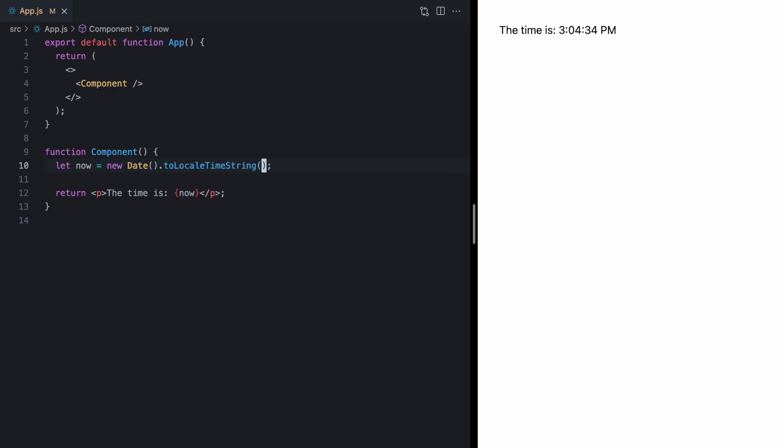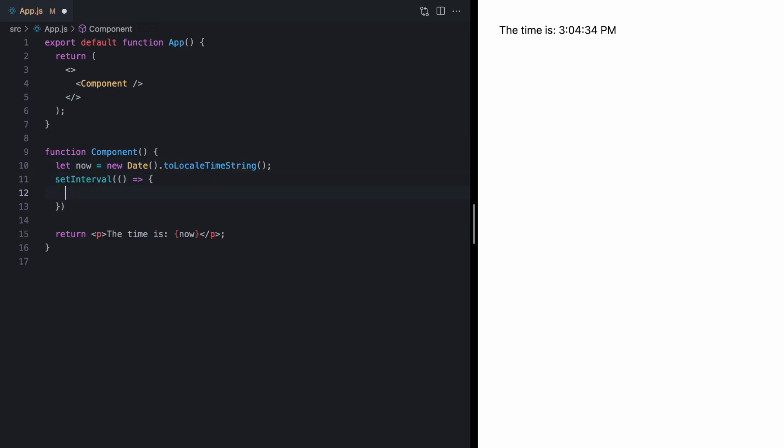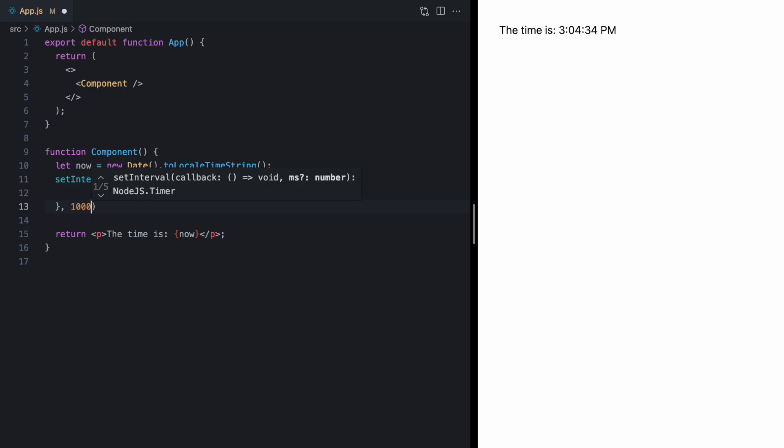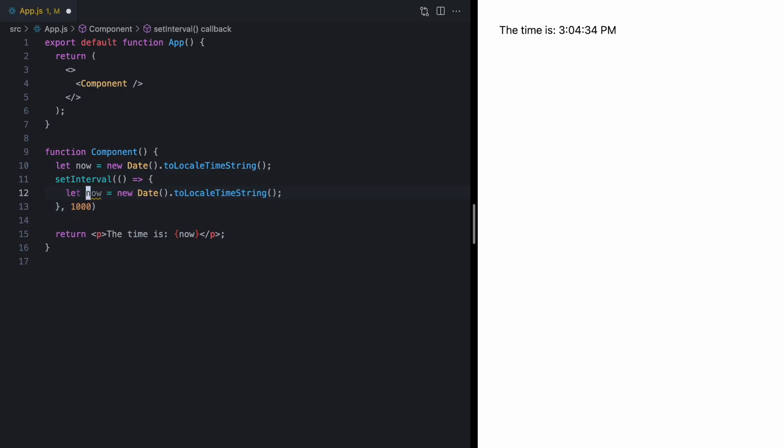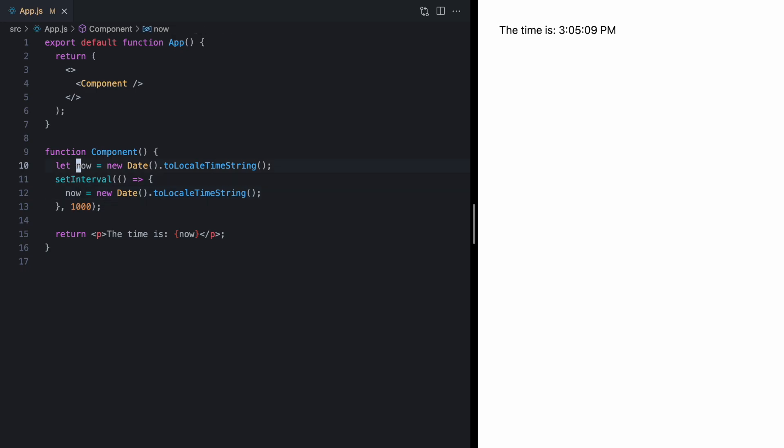Now, we want this to update every second. So, let's use setInterval right here. We'll run this once every second. And then, we'll just update this variable with the latest version of the time. Now, if we refresh this, this is not going to work. We just see the new time on initial render because this is not in any React state. So, we actually need some state for this.